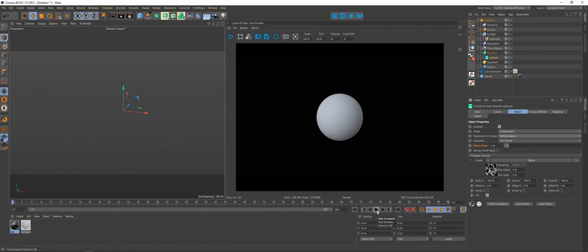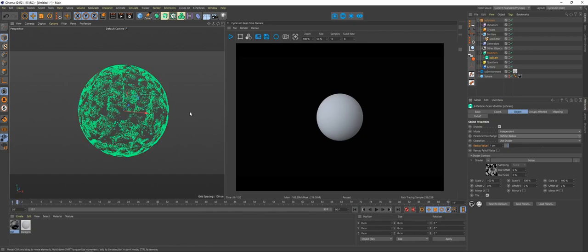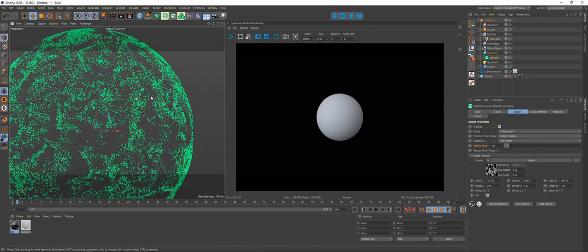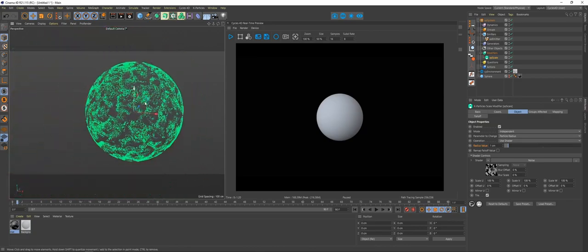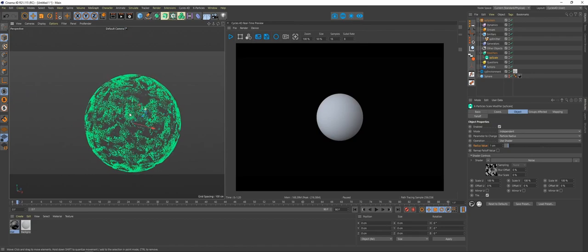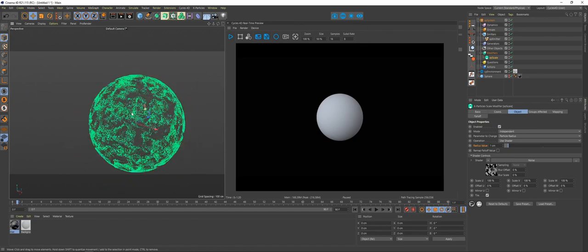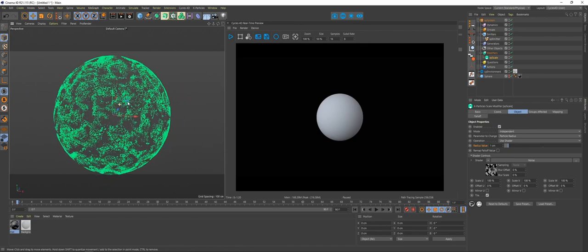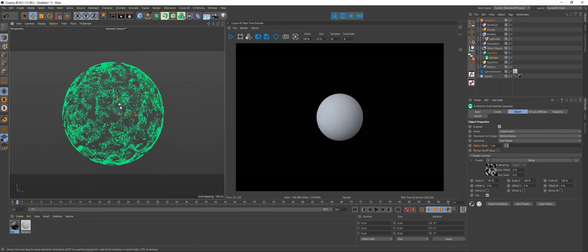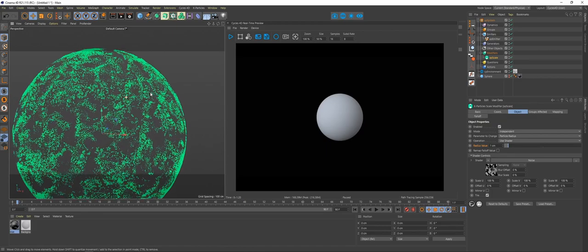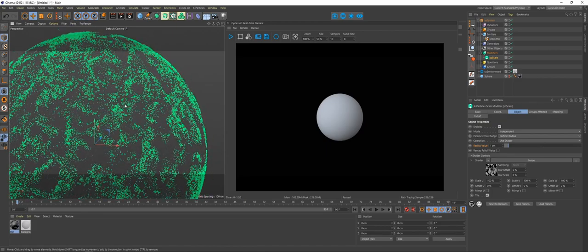Now if we hit play, or just go forward a frame by clicking G, you can now see we have particles grouped up similar to what that noise looked like. That's an interesting look we'll go with. Let's make some more variation in the particle size though — in XP Scale, come to Radius Value and let's set that to 3.